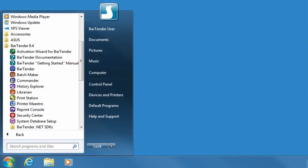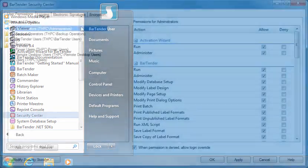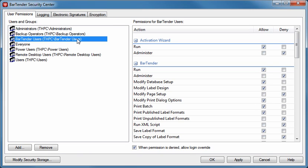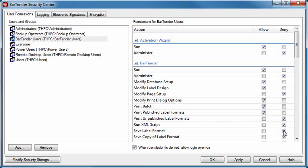Security Center provides security features for other applications in the suite, such as user permissions and format encryption. Security Center makes it easy to securely manage your labeling environment. For example, you may want to prevent some users from saving label format changes, or you may want to encrypt your labels so that they can only be opened by approved users.